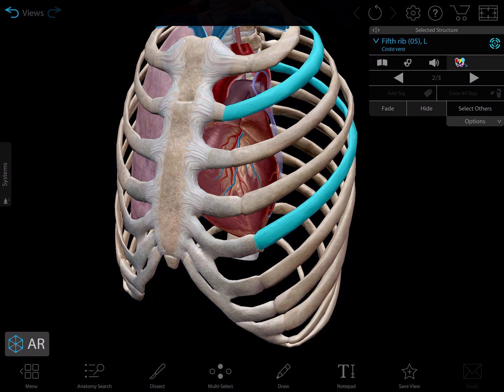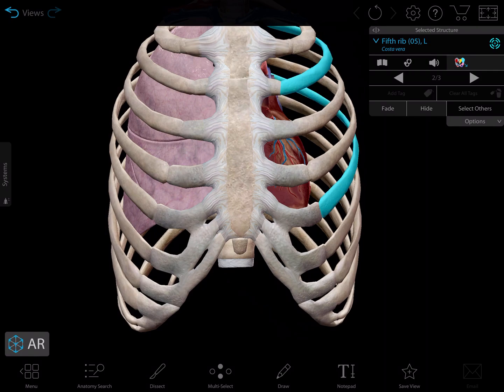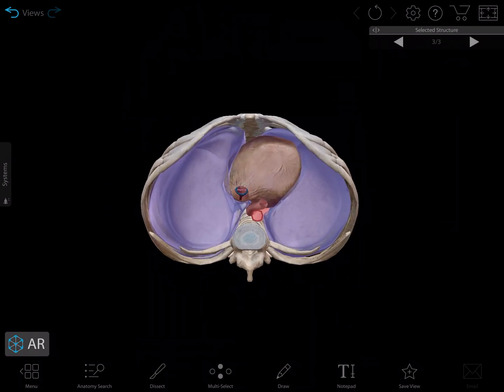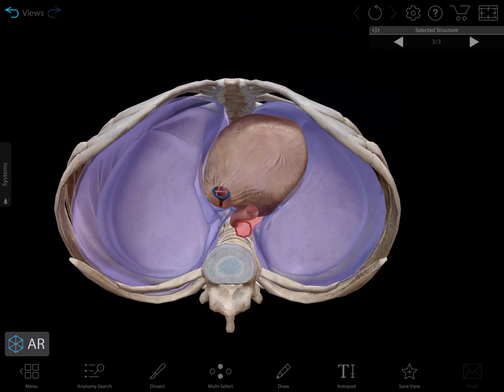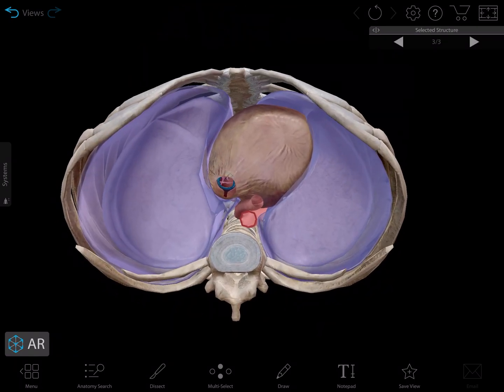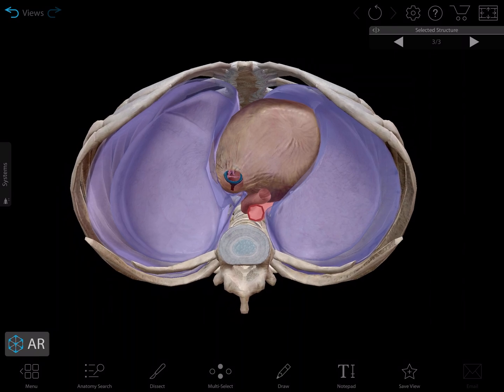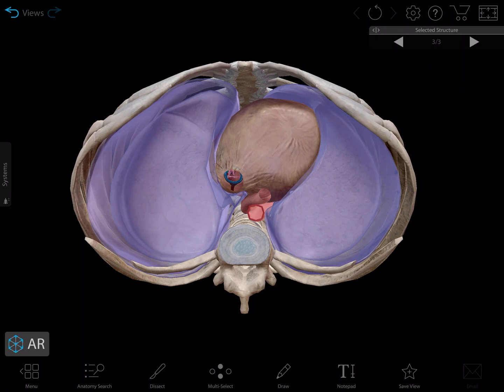Then I can talk a little bit about the relationship of the heart to the ribs, and give this view that's in so many textbooks — showing the heart and lungs within the thoracic cage.